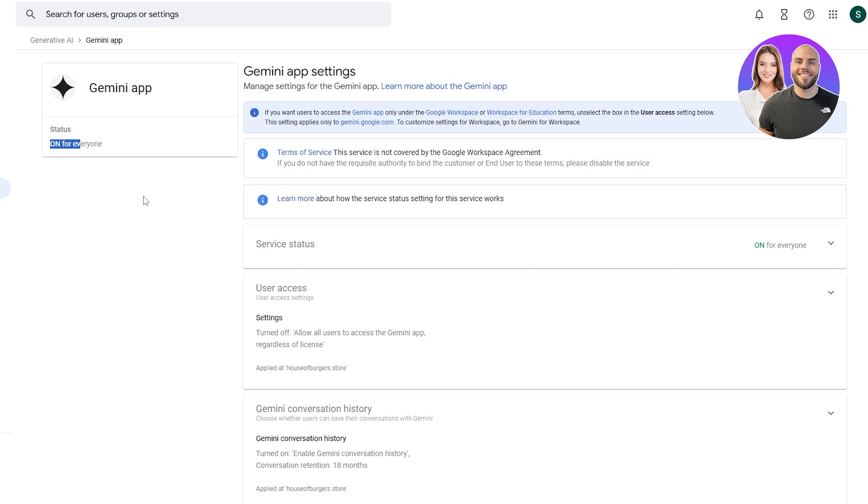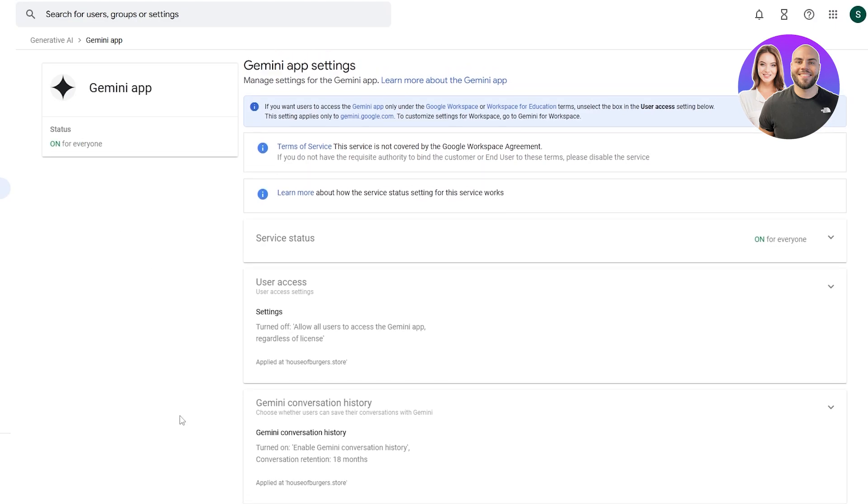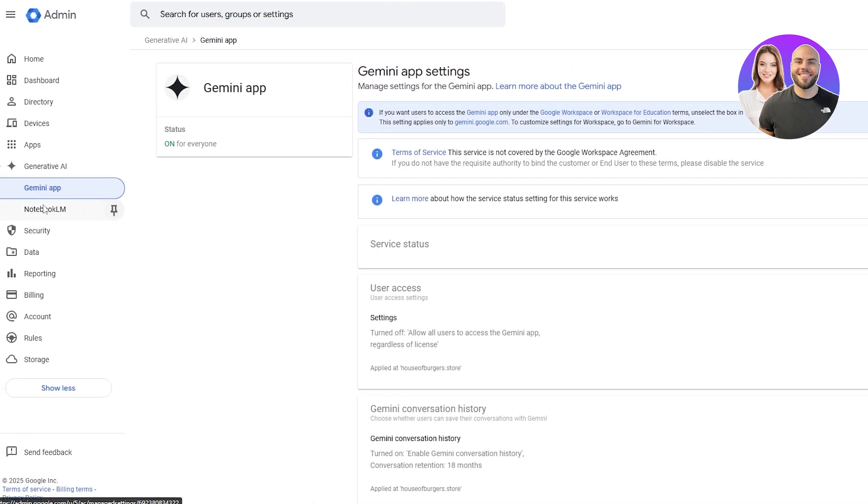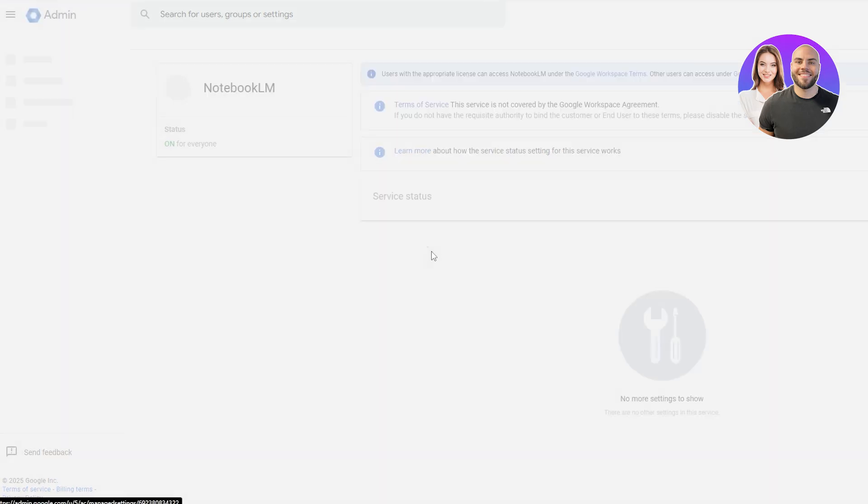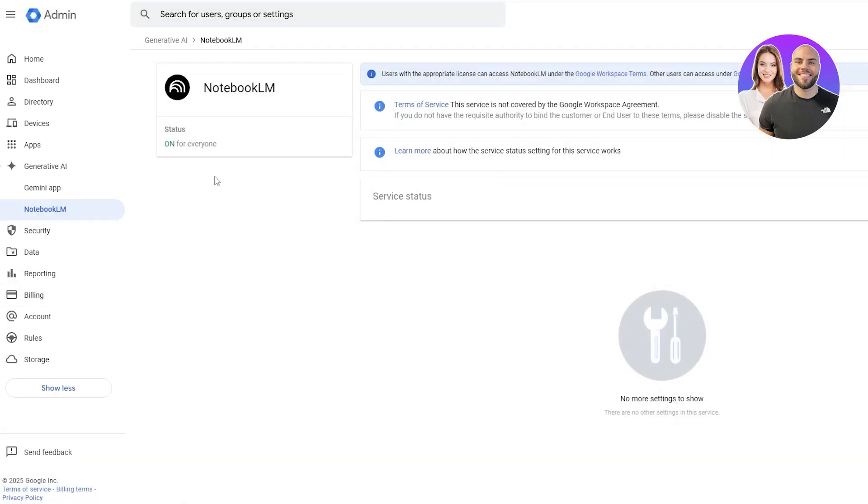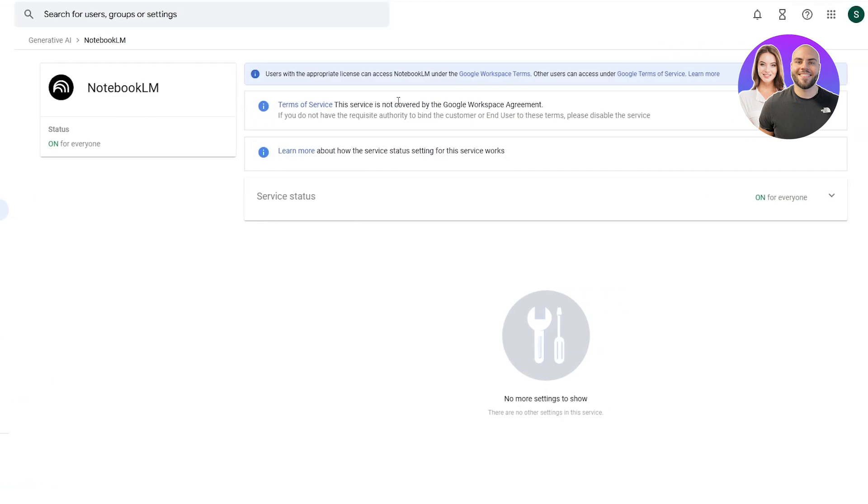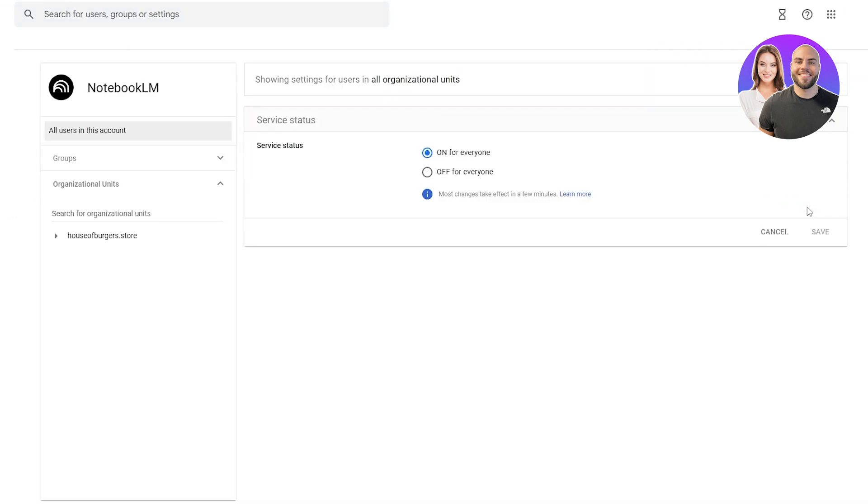This is the Gemini app. We can see it's currently on and is available for everyone. We have other options down below. We also have NotebookLM, currently on. If you don't want it on, we can click on this service and we can turn it off for everyone or manage them. Totally depends on you.